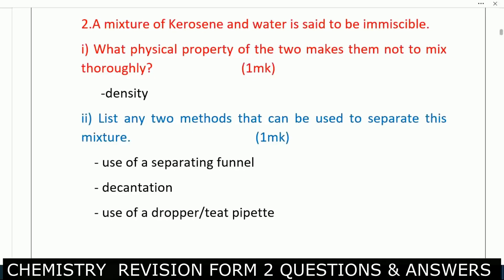Question two: a mixture of kerosene and water is said to be immiscible. What physical property of the two makes them not mix thoroughly? That one is density — they vary in density. That is the property.